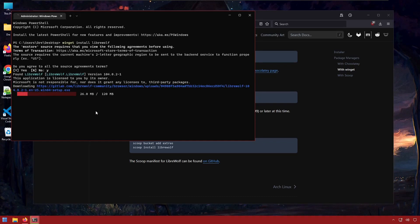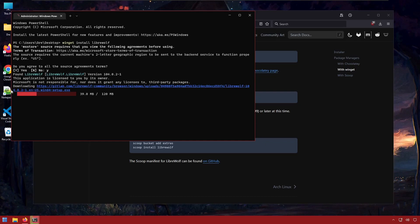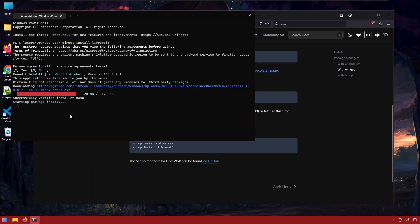You can see here it's being delivered to us from GitLab. We're downloading version 104. The package has been downloaded and is now installing. Installation is complete.